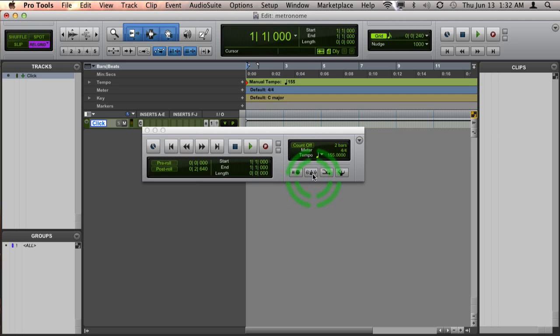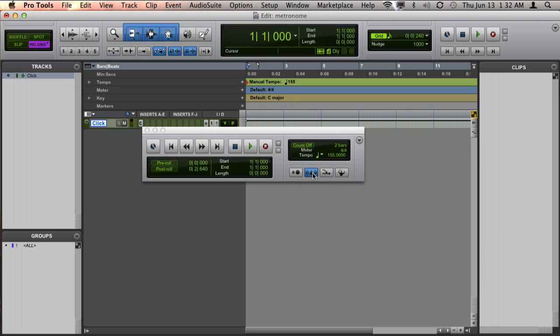And then make sure that the metronome button is turned blue. If it's not, just click on it, and you can also toggle it on and off by pressing 7 on the numeric keypad. Now that's not the same as the 7 that's above the Y and the U on your QWERTY keyboard.